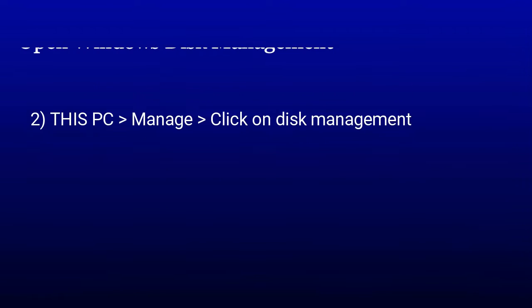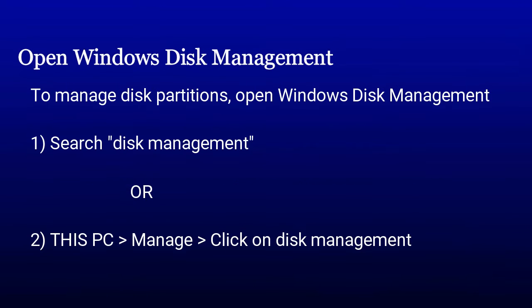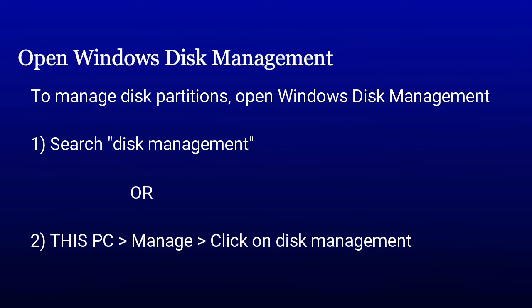As you already know, to manage our hard disk partitions on Windows computer we need to open the Windows Disk Management where we can have a look at our hard disk and its partitions.